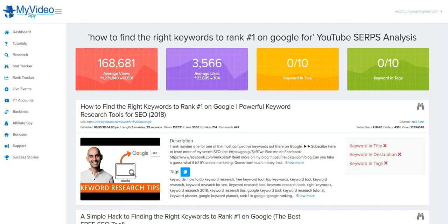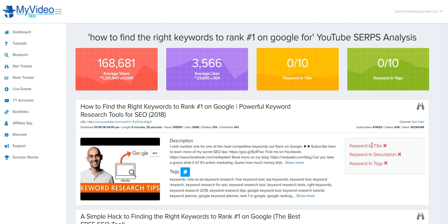Give you the average likes, total likes. Now, these two key boxes right here are the most important when you're doing this research. None of these videos are fully optimized for these keywords. None of them.